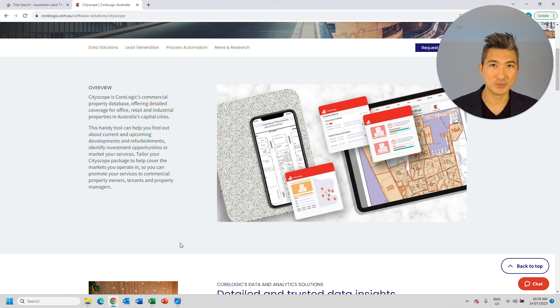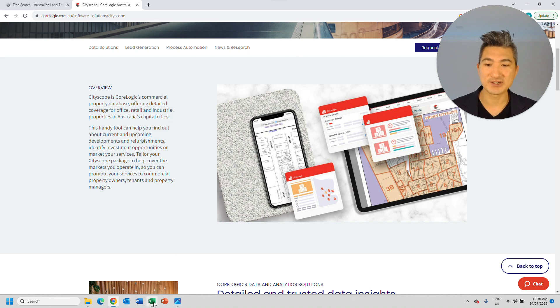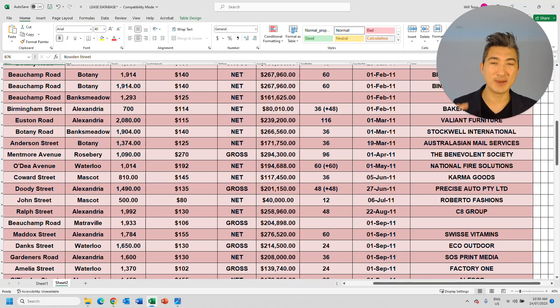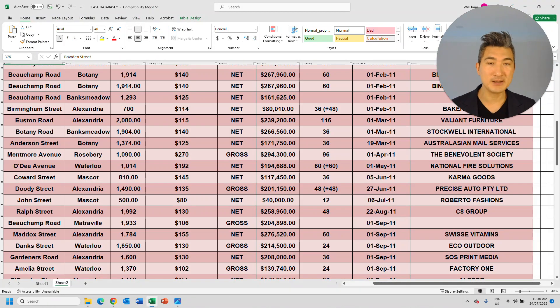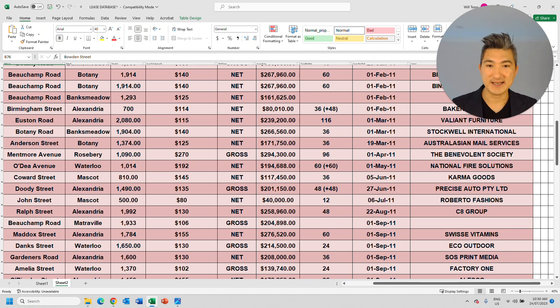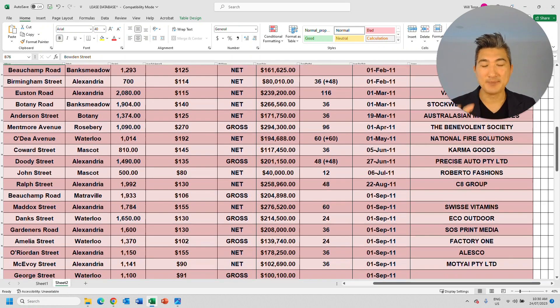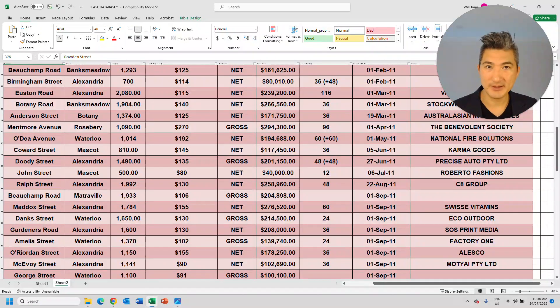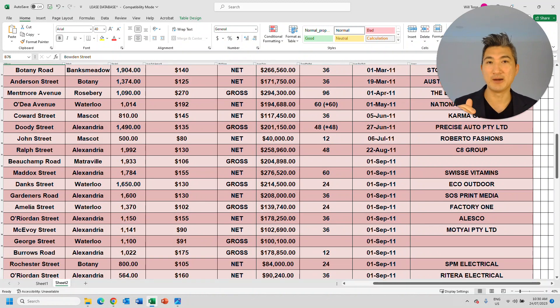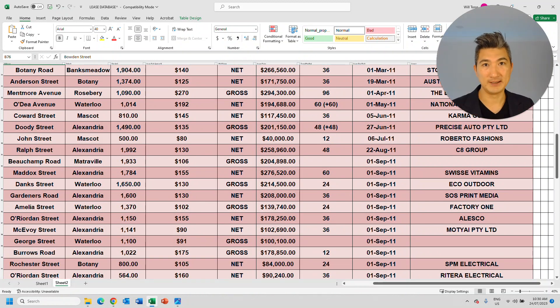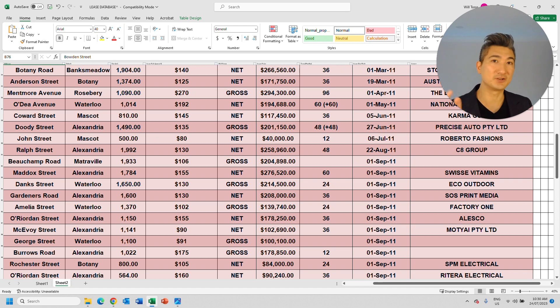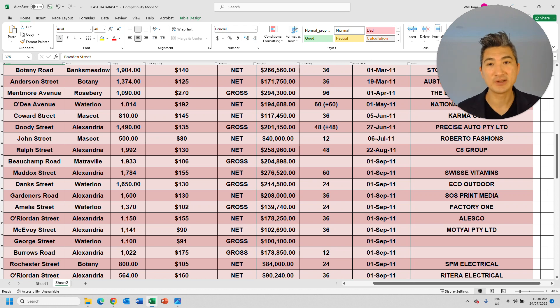So what a good leasing agent would do is before they actually start spending any of your marketing money, they would identify any upcoming lease expiries. So, for example, tenants that's got expiries that are already in existence, or tenants that's got lease expiries in the next three to six months.